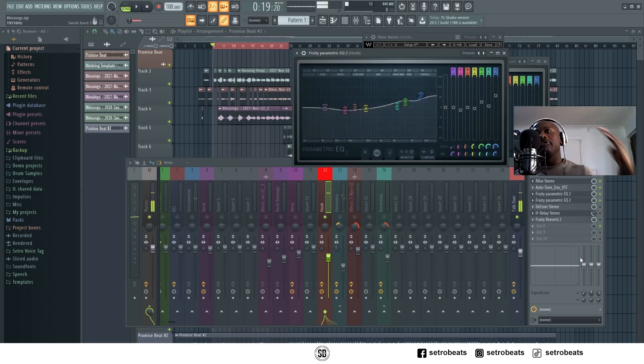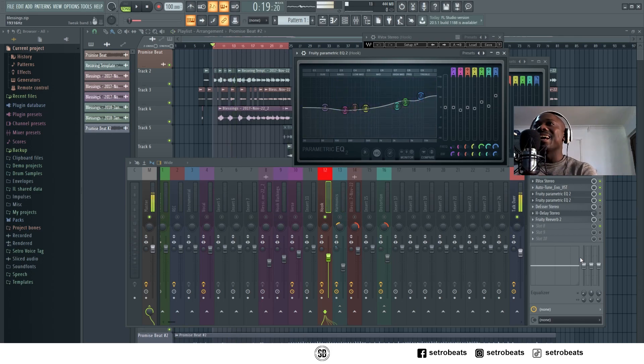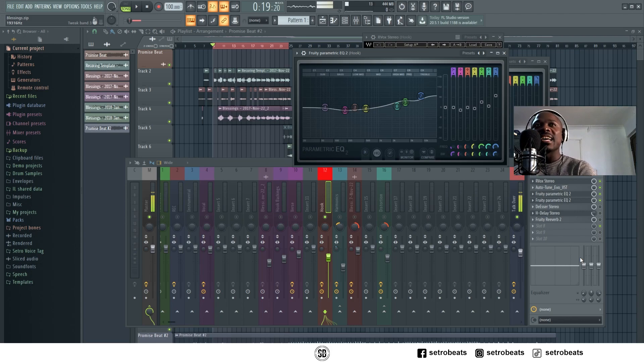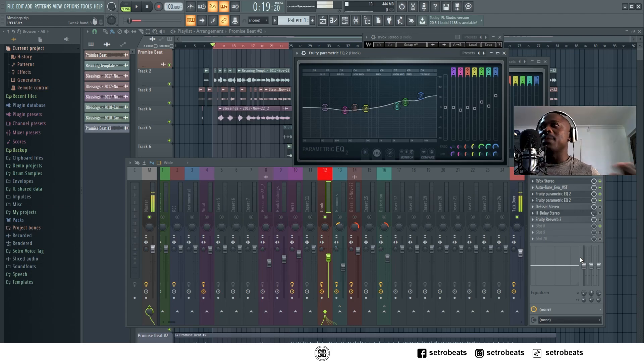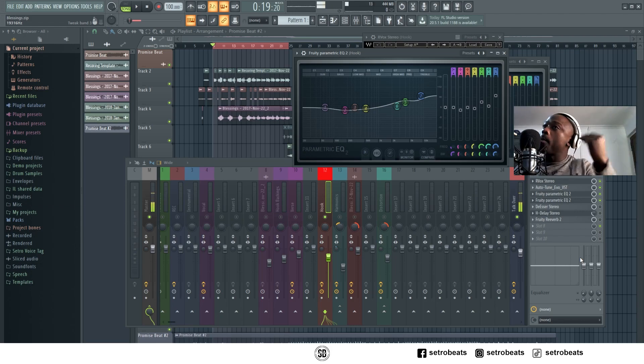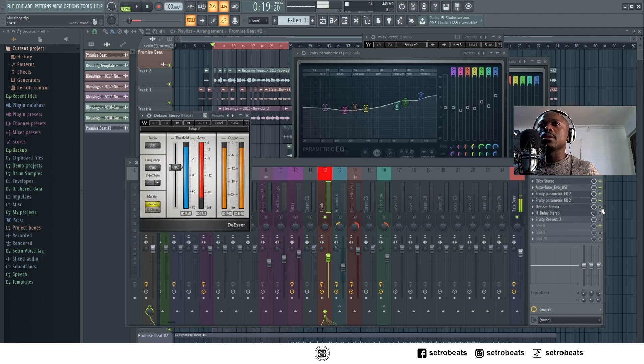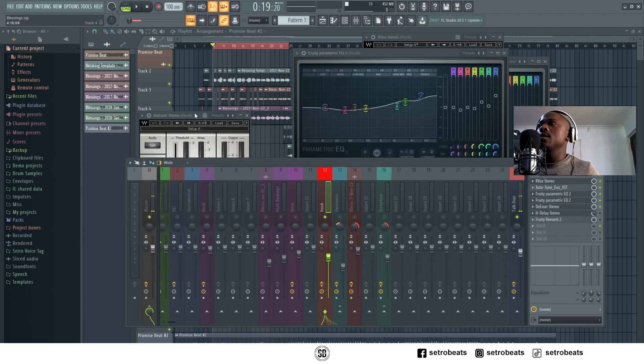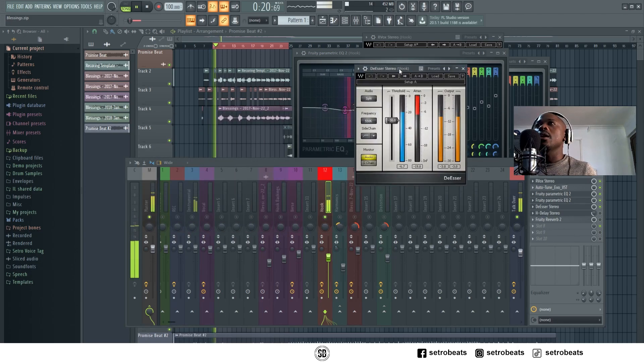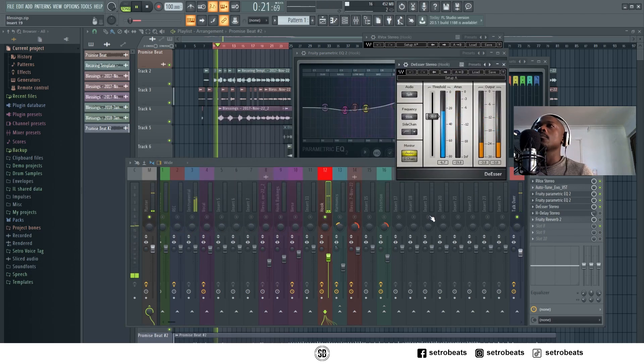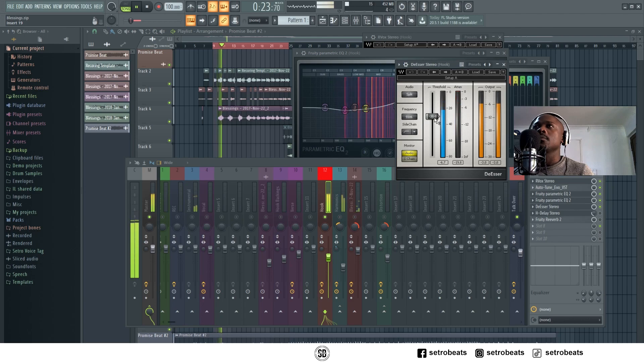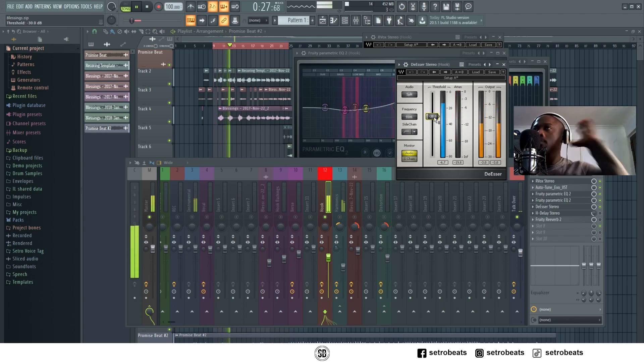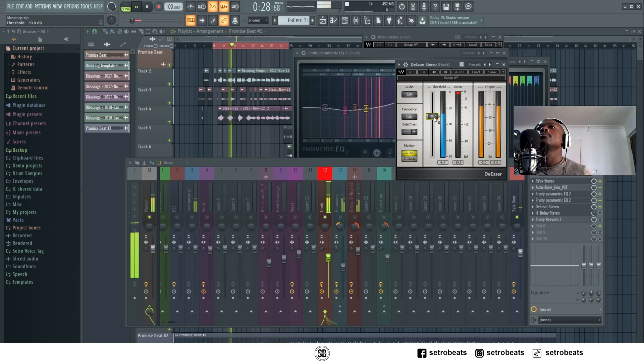For the fifth plugin I added a de-esser. A de-esser plugin is used to soften the S's. Let's say if I'm like 'Setro' and it's too sharp, it can be too much for the listener, so I use a de-esser for that. De-esser by Waves.